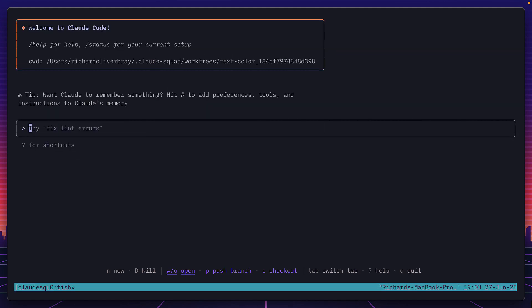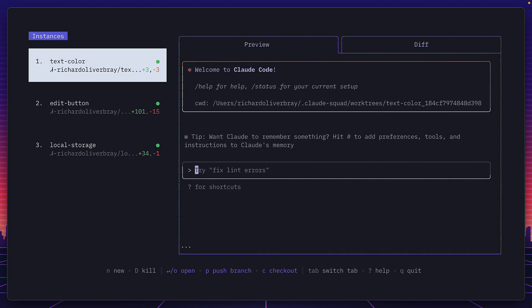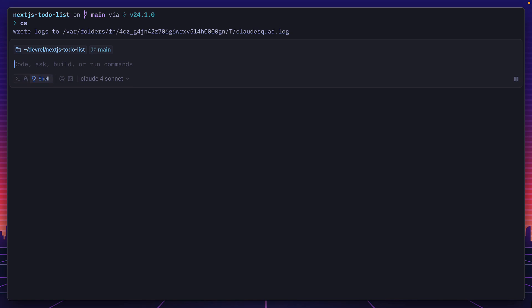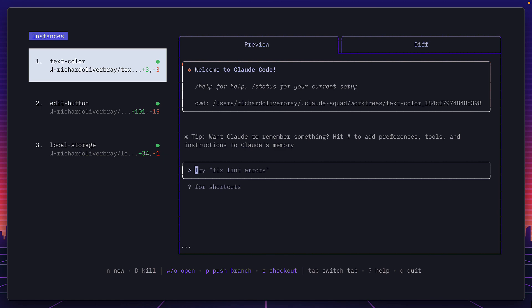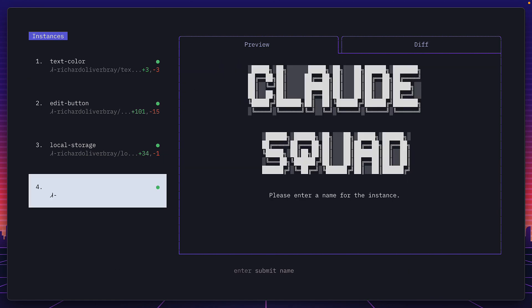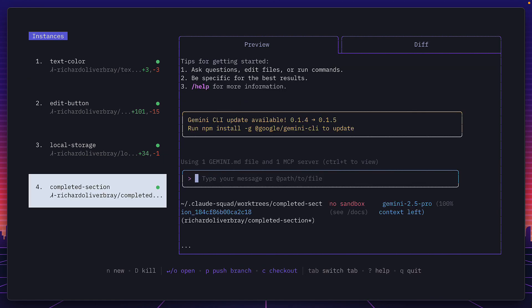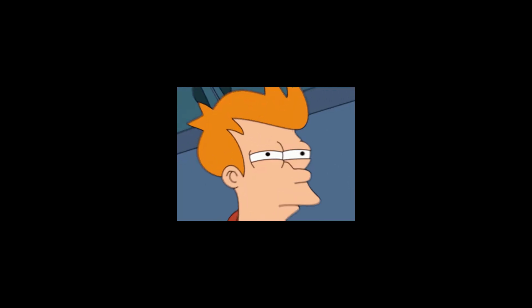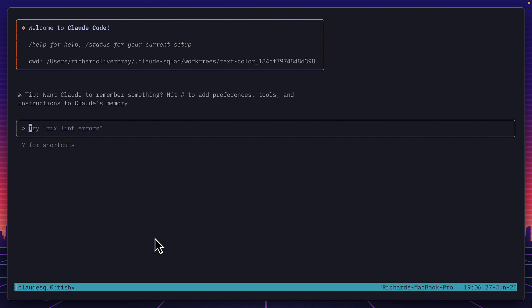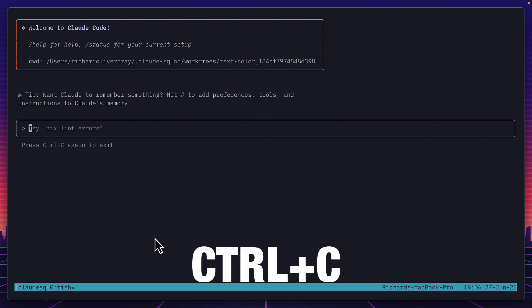You'll have noticed that by default each instance launches Claude code, but if you wanted to run Gemini CLI or codex you'd have to quit from Claude Squad and run this command for codex or this for Gemini, meaning whenever we create a new instance Claude Squad will default to Gemini. But there's a problem: if I wanted to quit an agent and jump to my terminal it crashes Claude Squad.